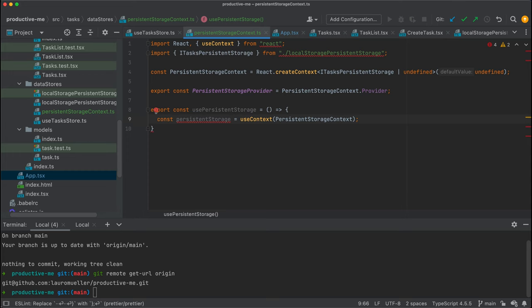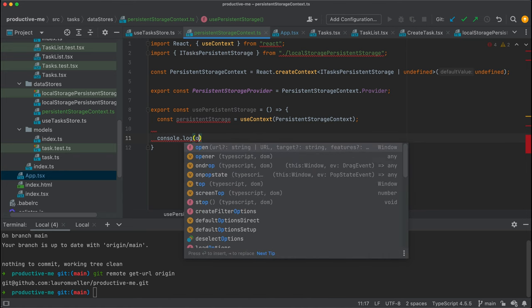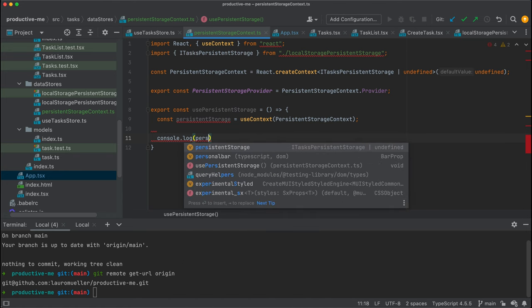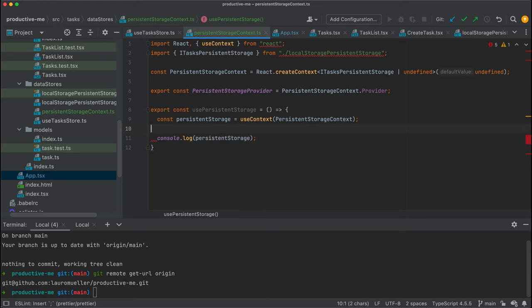I'll create a new export: const use persistent storage — this is a custom hook we are defining. Within this hook we'll call useContext and pass our context object. Once we do this, persistent storage will actually contain the value that is passed when the provider is initialized. I'm going to console log the persistent storage for now.